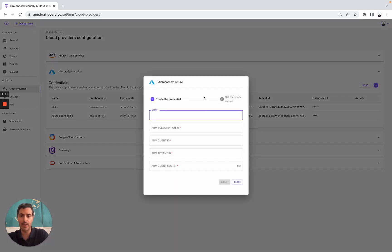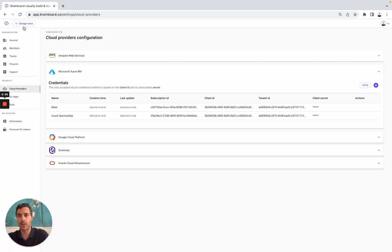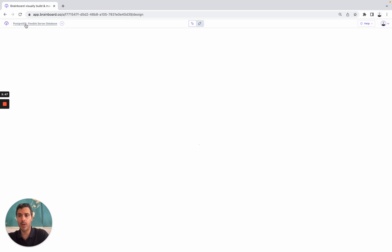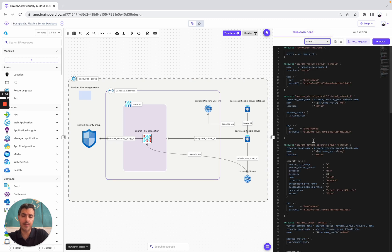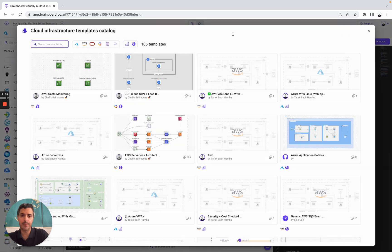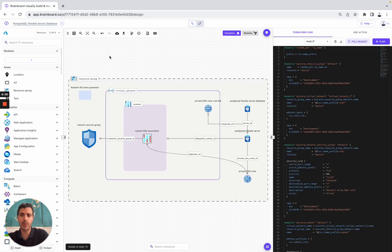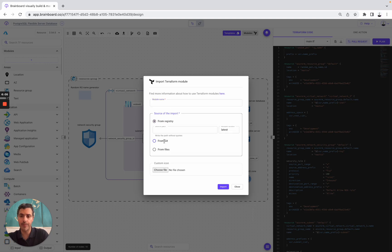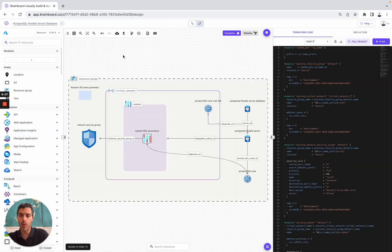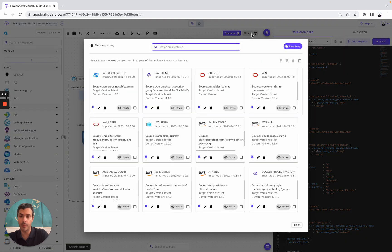On Azure, you simply need to configure all of these fields to be able to do the Terraform commands that you want. We looked at these resources, this design, all of these Terraform files that you can use, and the templates. If you want to use modules, you can import all your modules directly either from the registry, from Git, and from files. Once you have done it, you will be able to go to the module section and build your own module catalog.